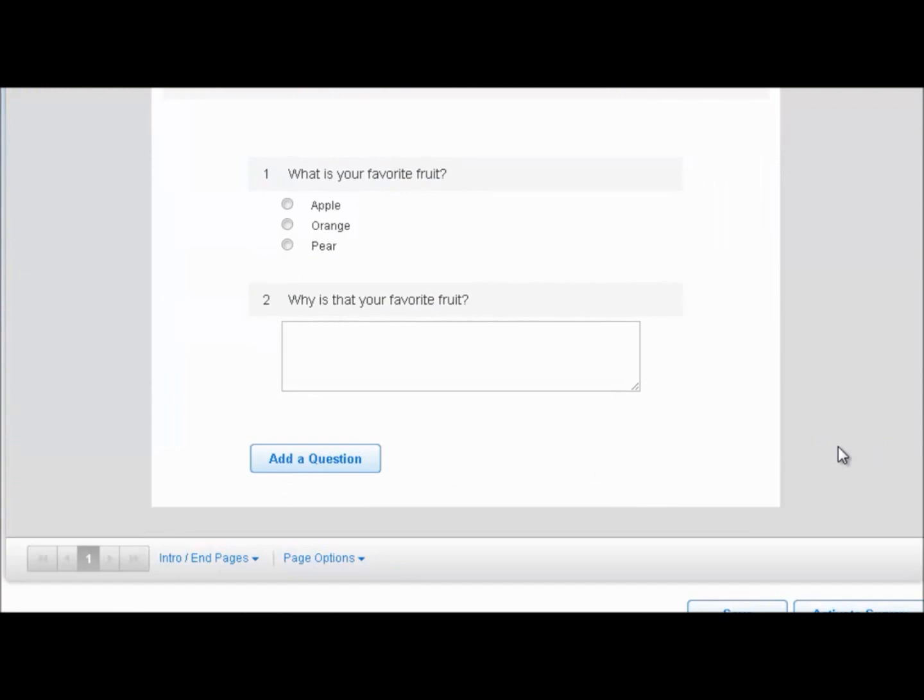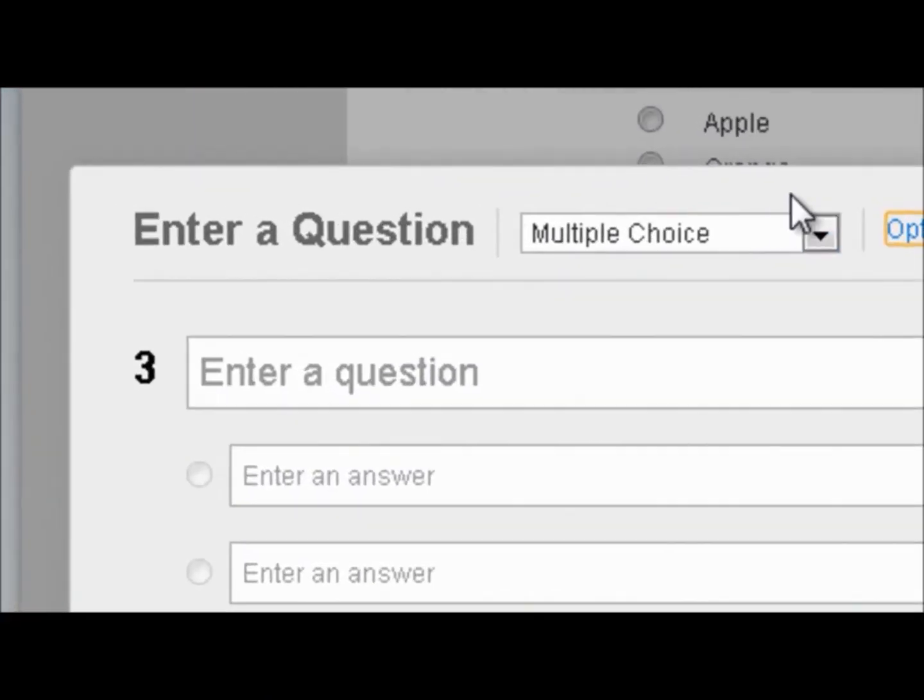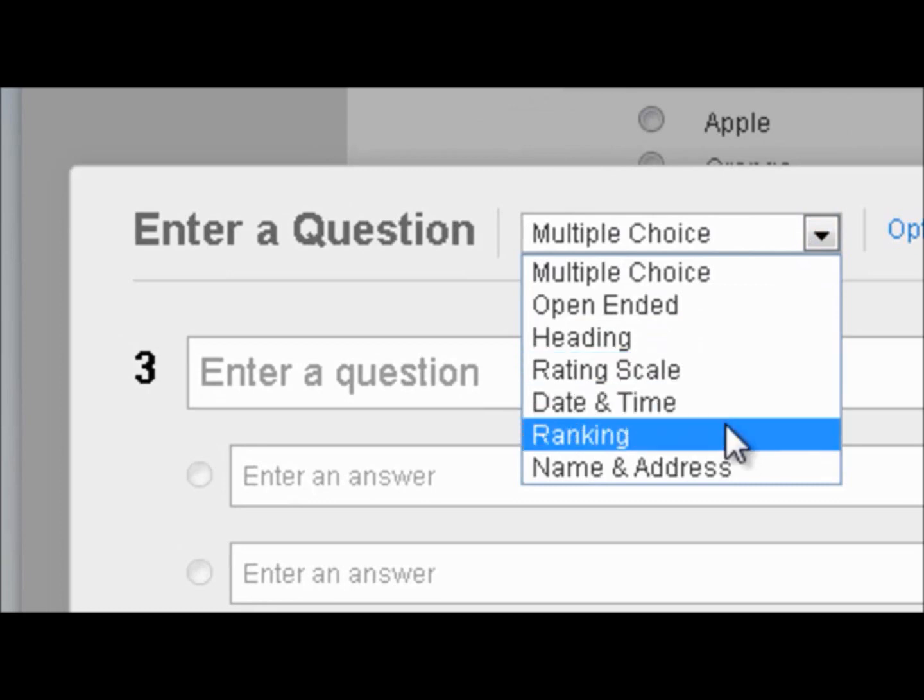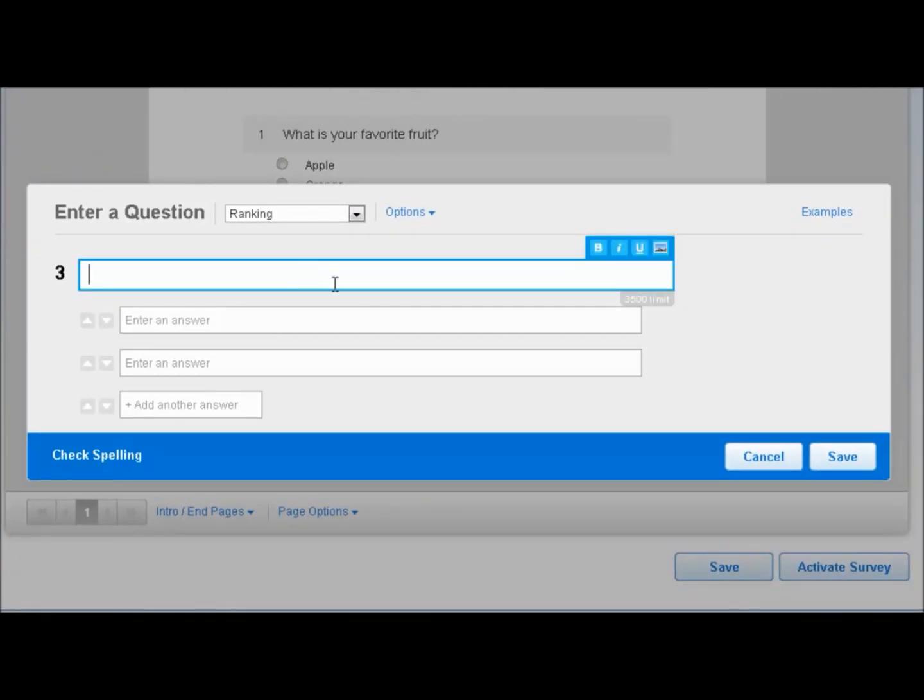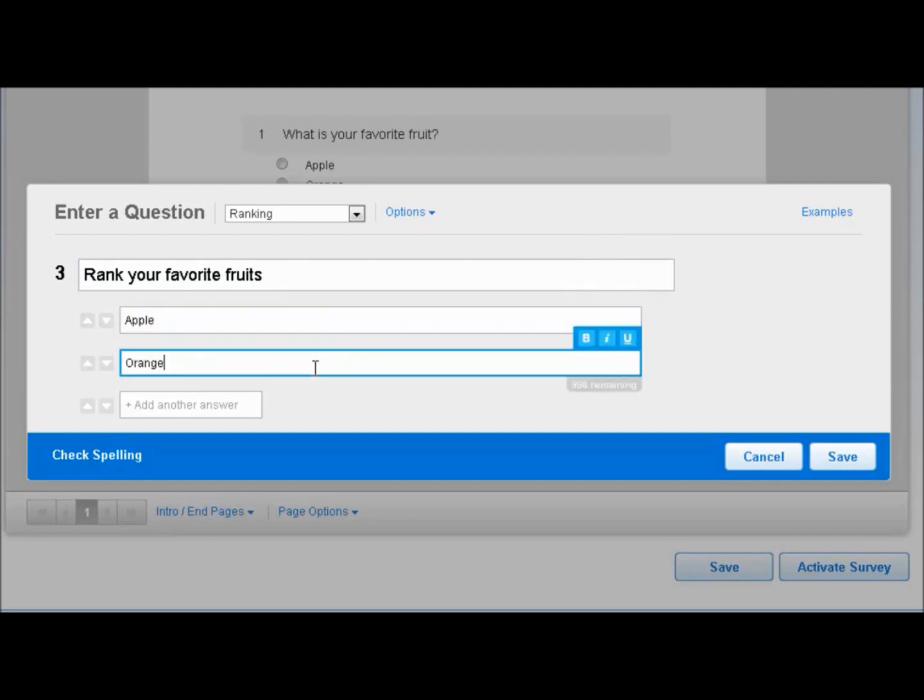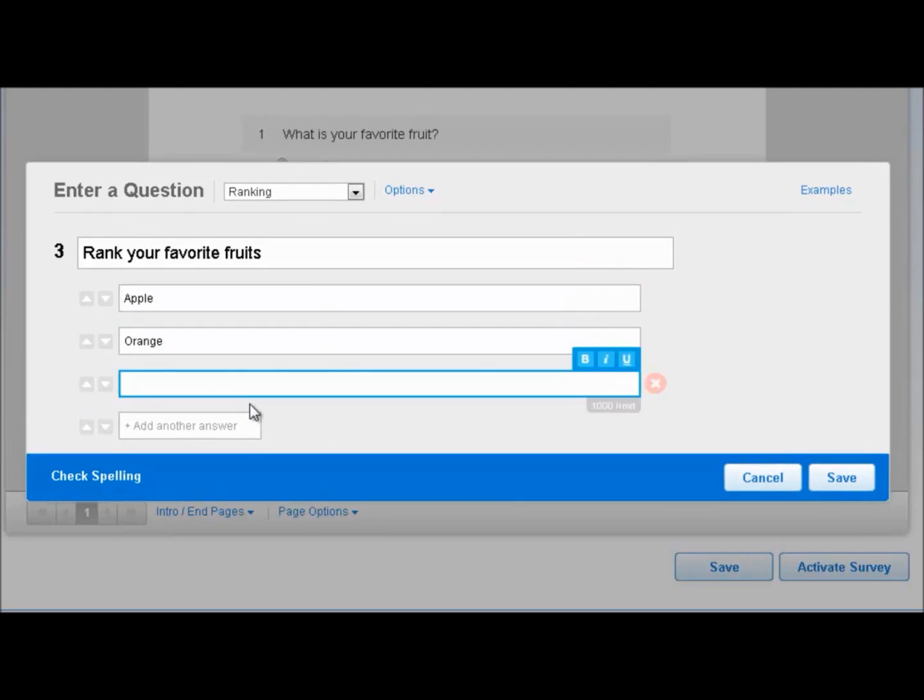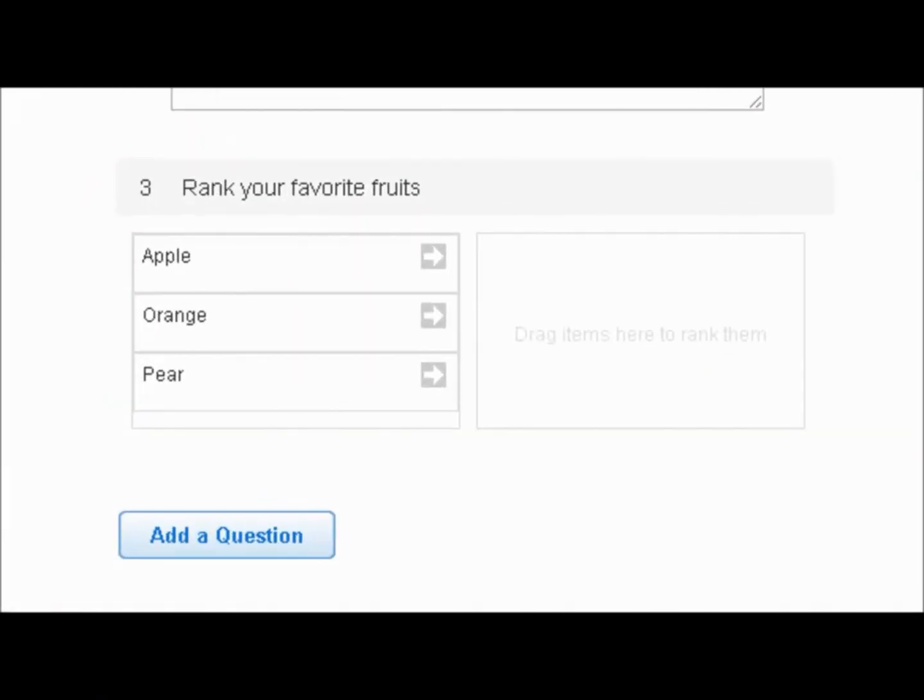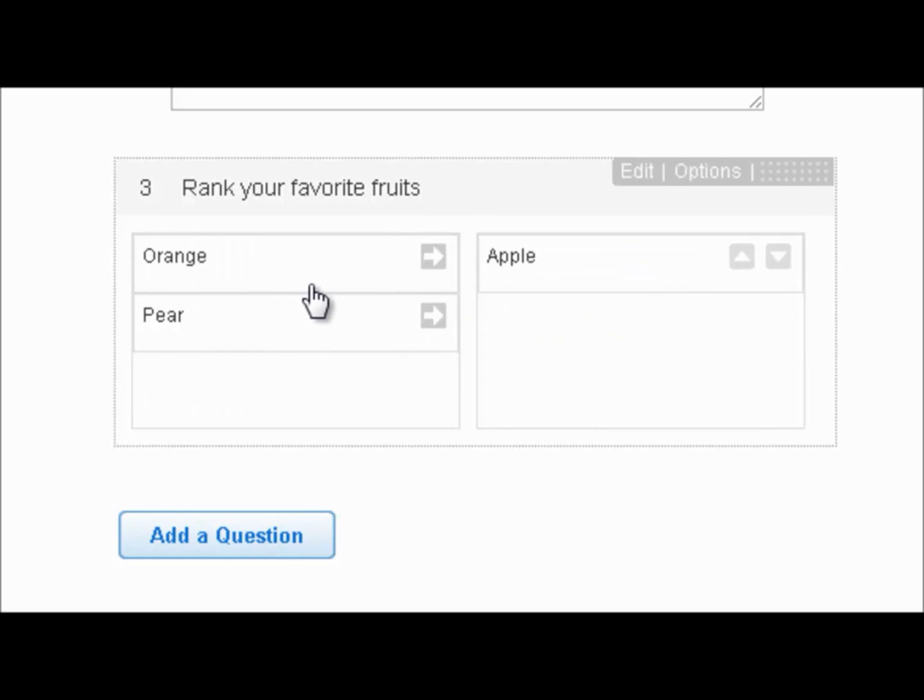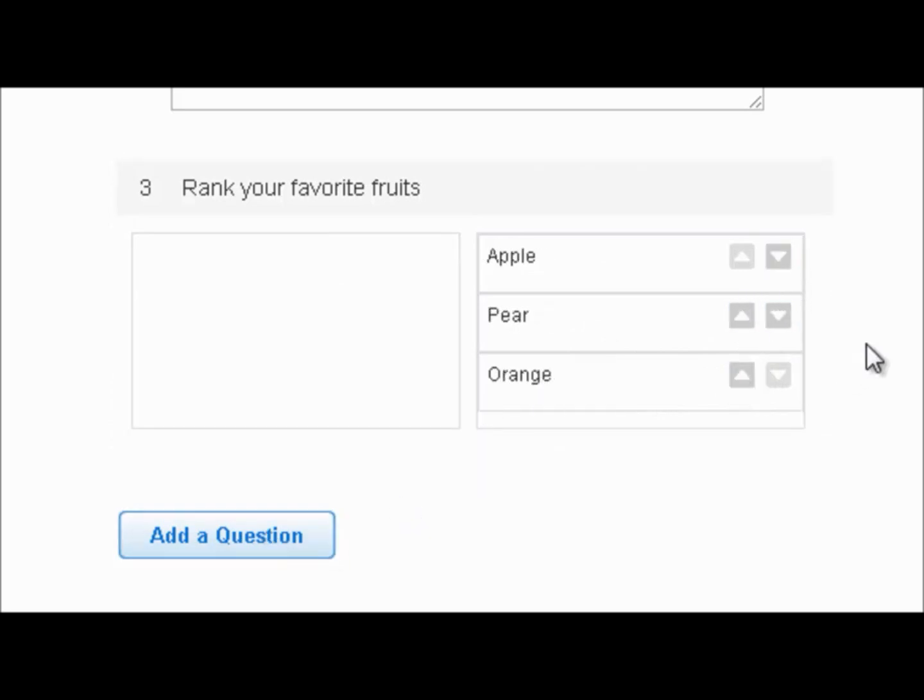Let's go ahead and add another question. And this time, we're going to do a ranking type question. So we'll say, rank your favorite fruits. And again, we will have our selection. Apple, orange, and pear. Click on Save, and check this out. This is where it gets really cool. You can drag and drop, or your respondents can drag and drop their answers any way they want. And then you can click the up and down arrows to adjust accordingly, in case they change their mind there.